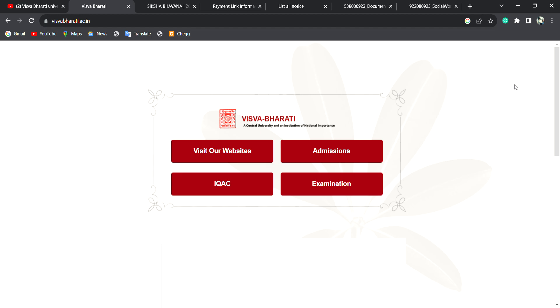This video is available. We will discuss the UG course and PG course. When you are going to be a student at university, the admission fees payment of the university has started.